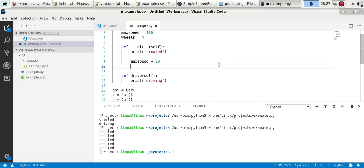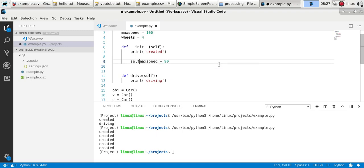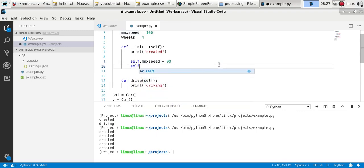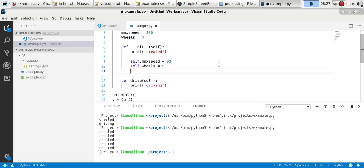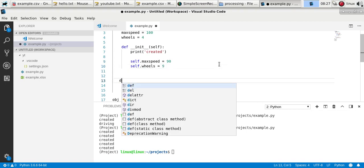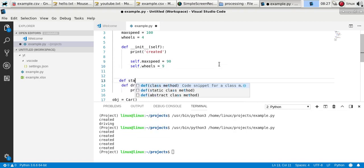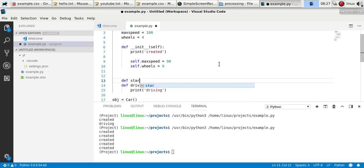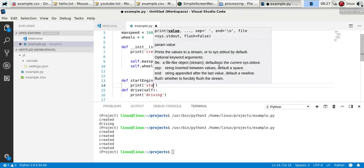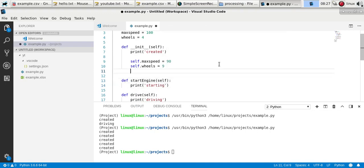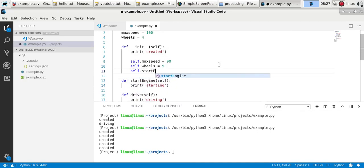So maybe the class variable speed you can change. And you can also call methods from here. So maybe you have a method start, start engine or something. So then you can call that method.